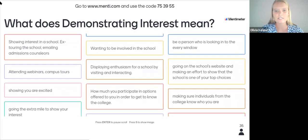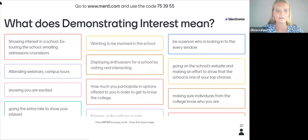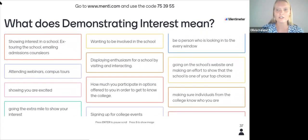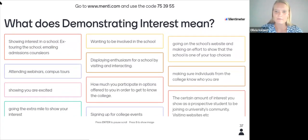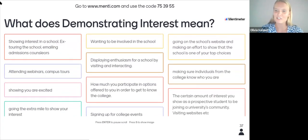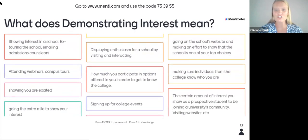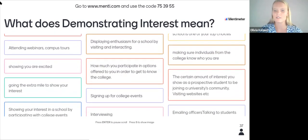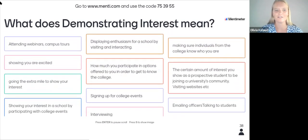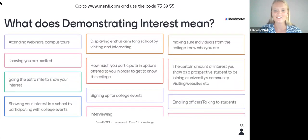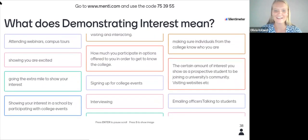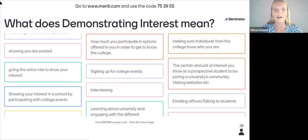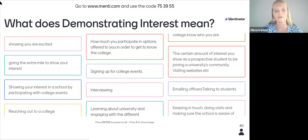There are a number of responses that definitely overlap. It seems like many of you are already getting information about demonstrating interest as you enter this process, which is wonderful. Showing that you're excited, going the extra mile to show your interest, making sure individuals from the college know who you are, signing up for college events, and interviewing — these are all coming in as responses.